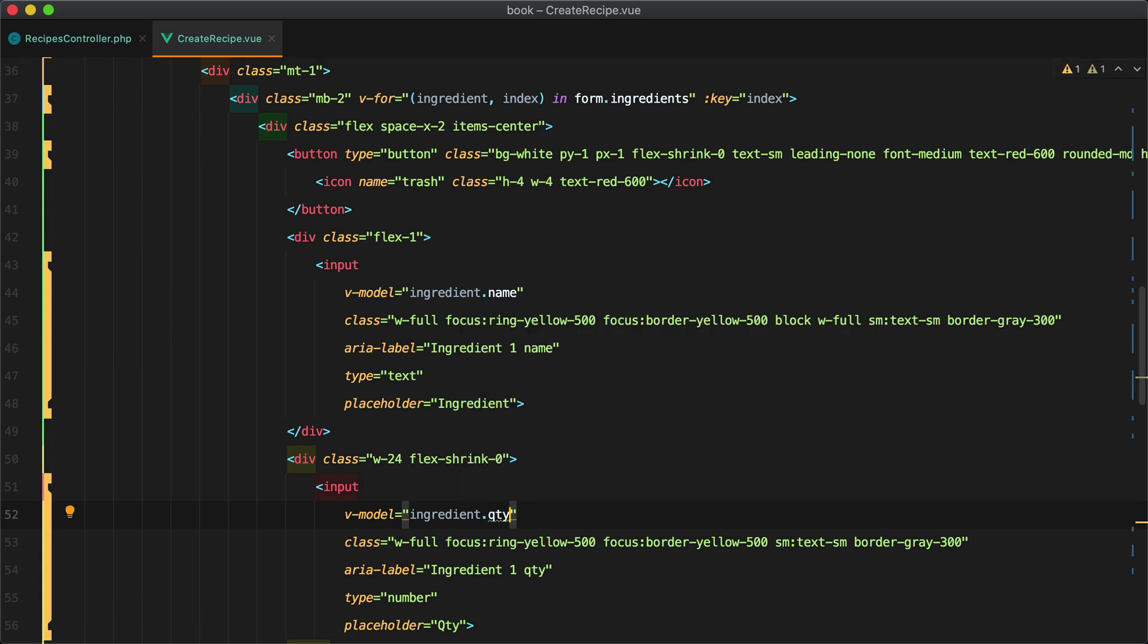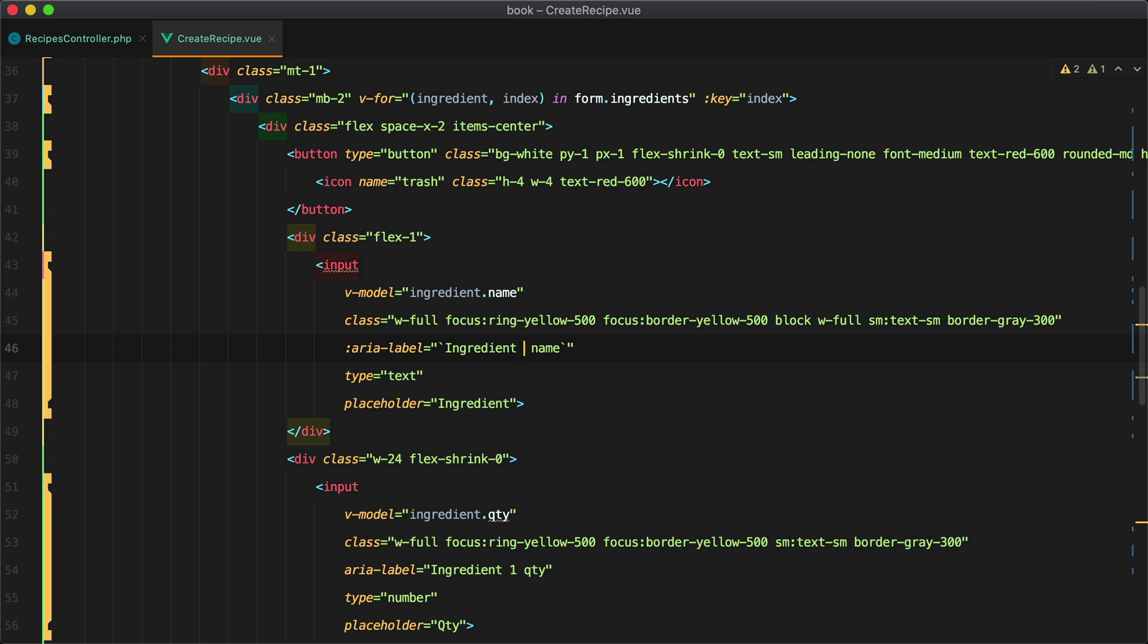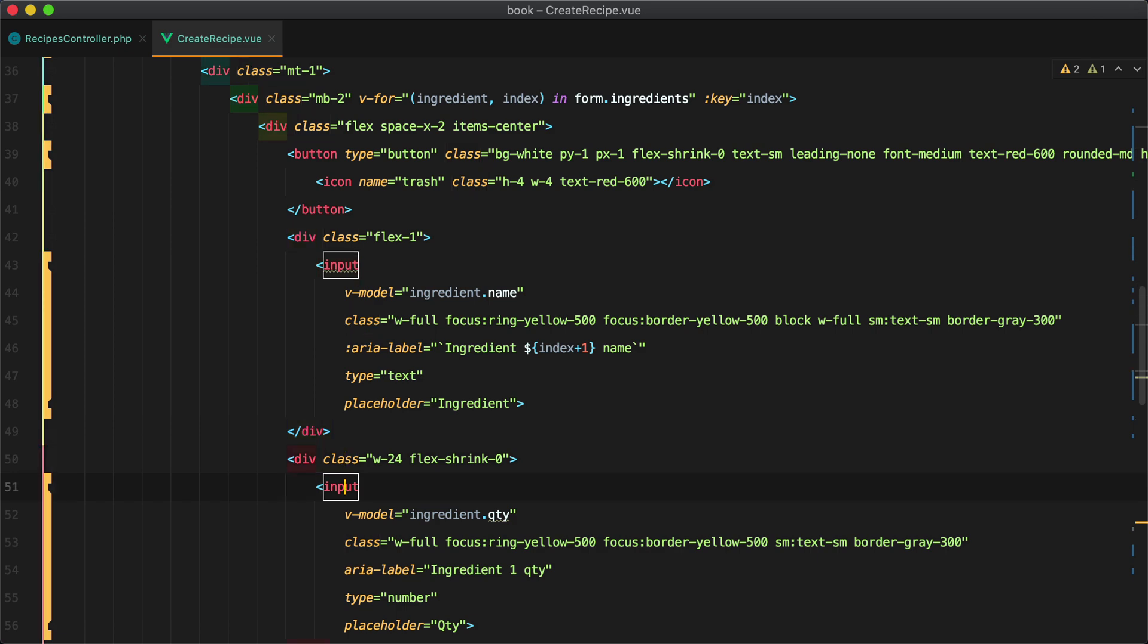Let's also make the area labels dynamic so we'll add two dots and here we need to use the index plus one because the index starts at zero so we need our first ingredient to be one and then we'll do the same thing for the quantity.